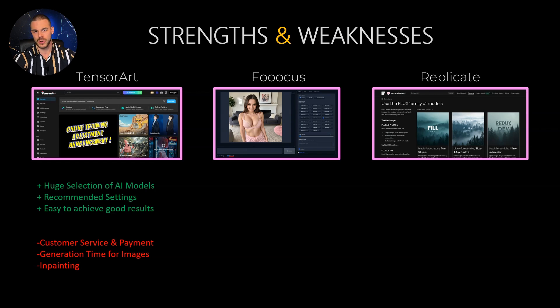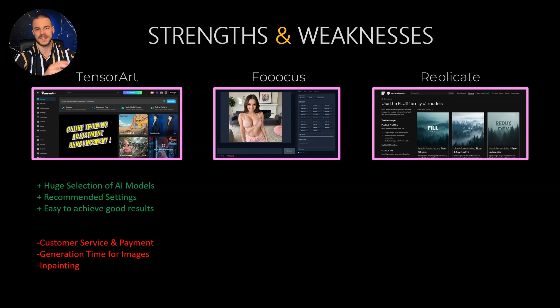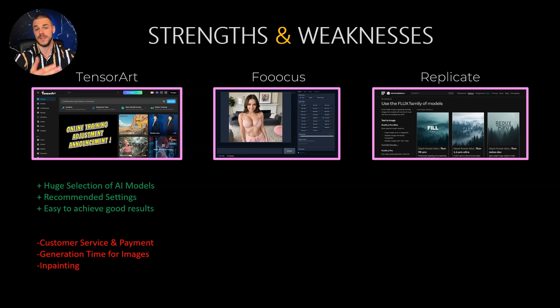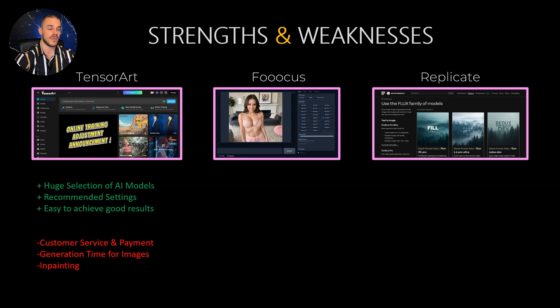If you don't know what in-painting is, it basically means if you want to change something within an existing image. TensorArt is not the best choice for that, but therefore we use other tools, which leads me over to the next one.